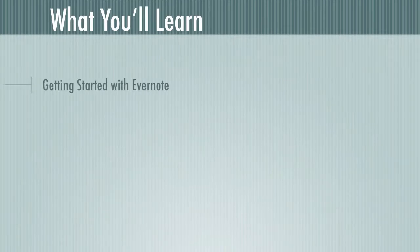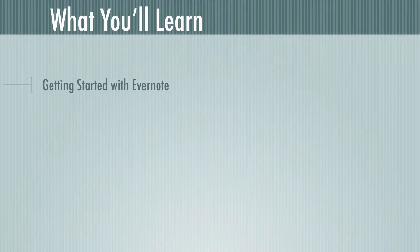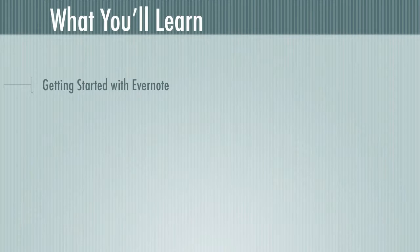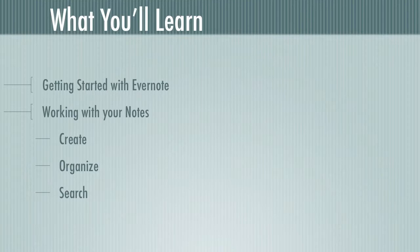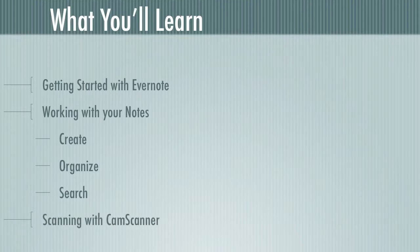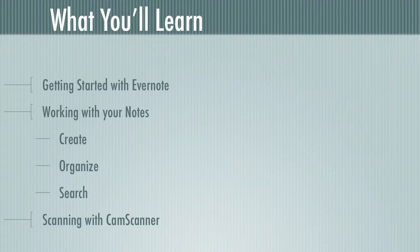So what will you actually learn over the course of this presentation? Well, we'll learn how to get started with Evernote, and we'll specifically talk about how to install Evernote on native public schools machines. We'll talk about how you can work with your notes. So how you can create, organize, and search through the notes that you've created to find exactly the information that you're looking for. And we'll talk about scanning with CamScanner. So we won't just talk about creating digital notes. We'll talk about converting physical notes into digital notes and storing them in Evernote.